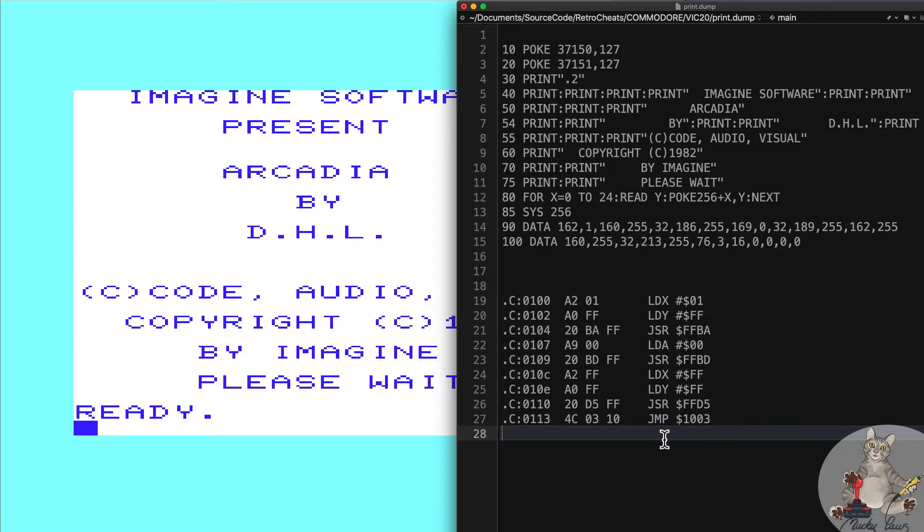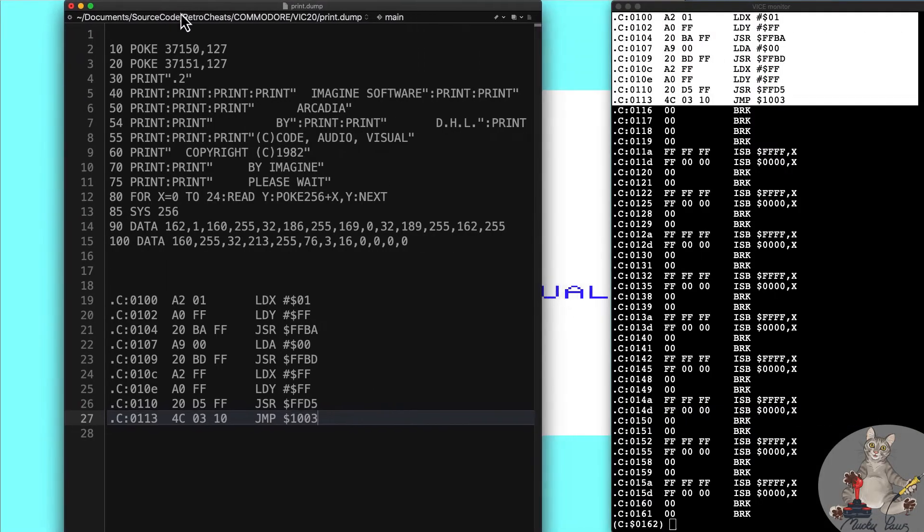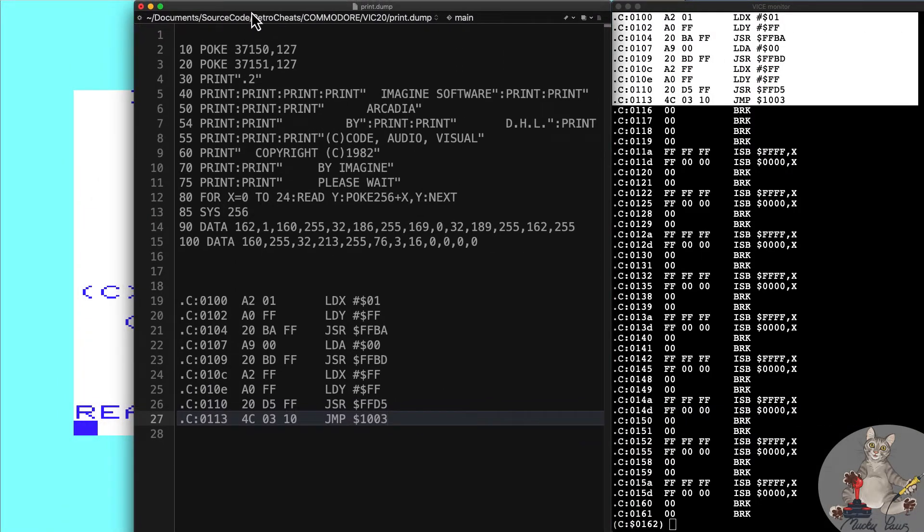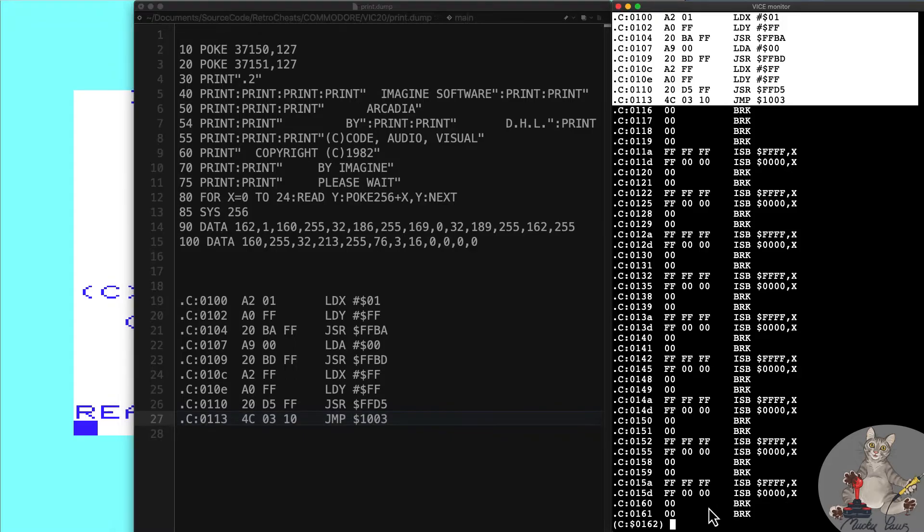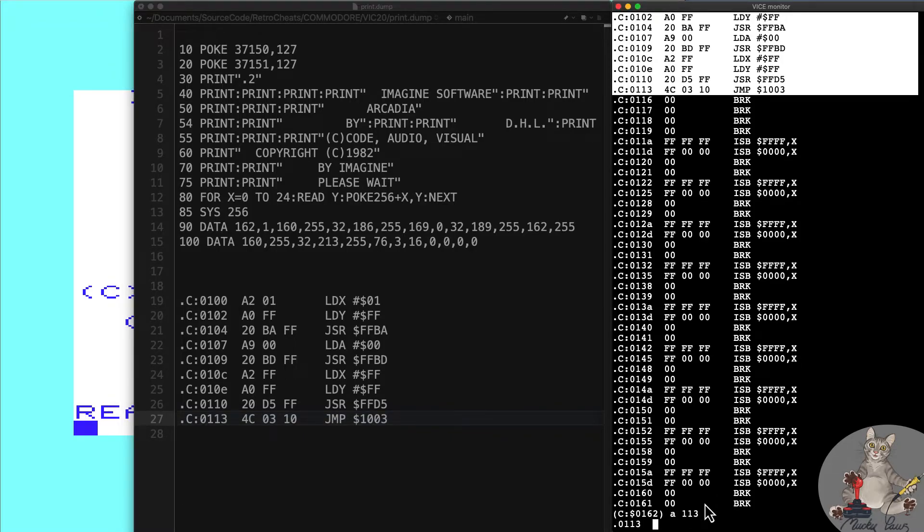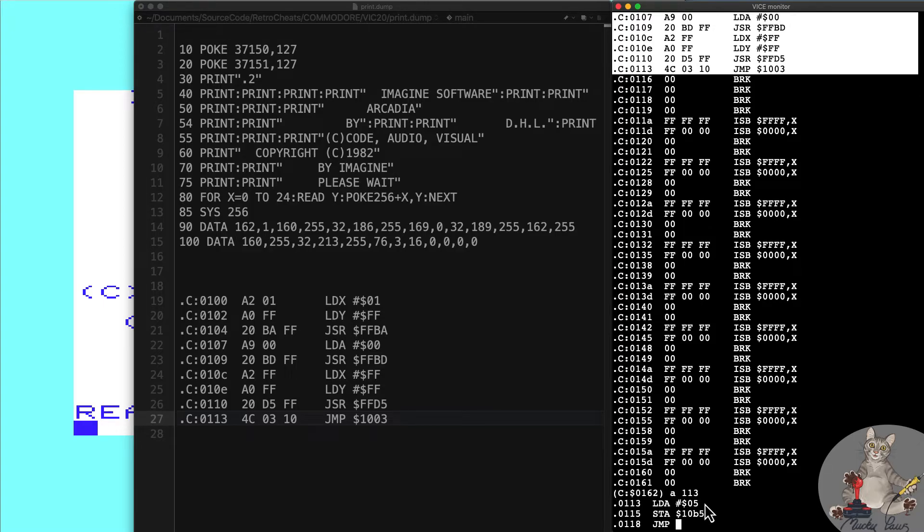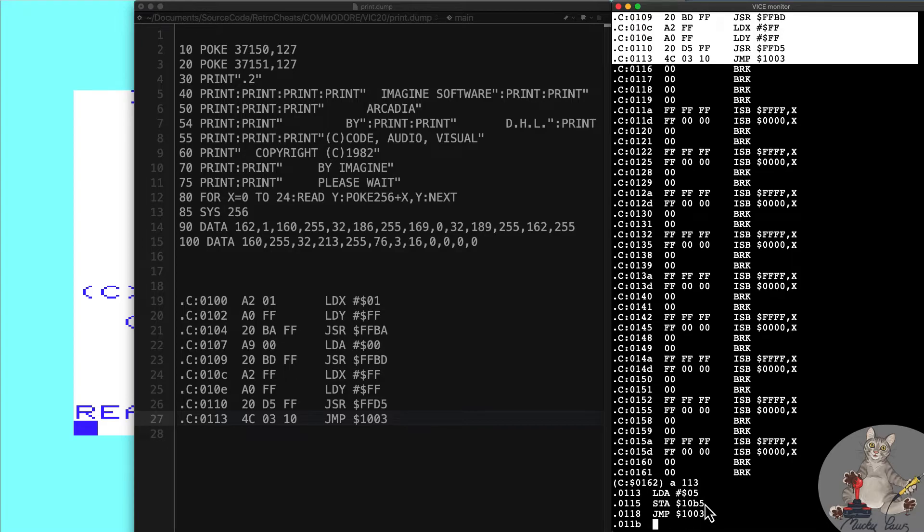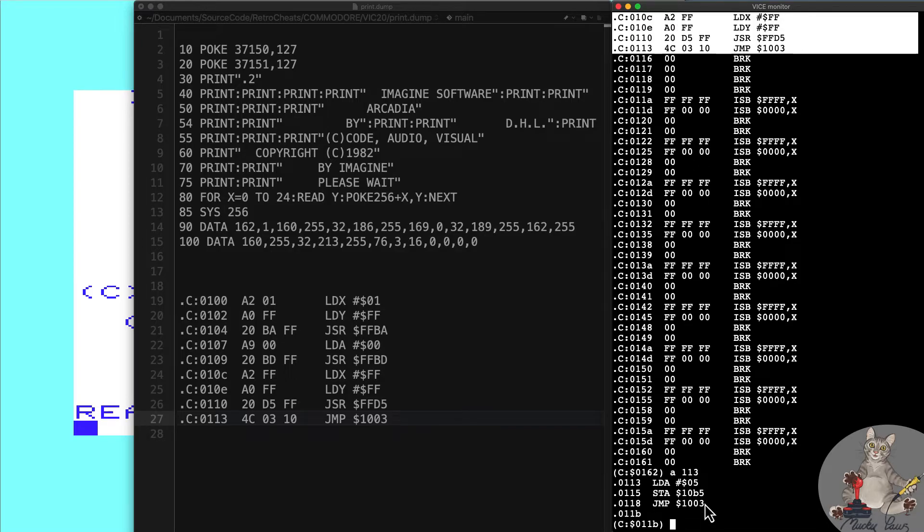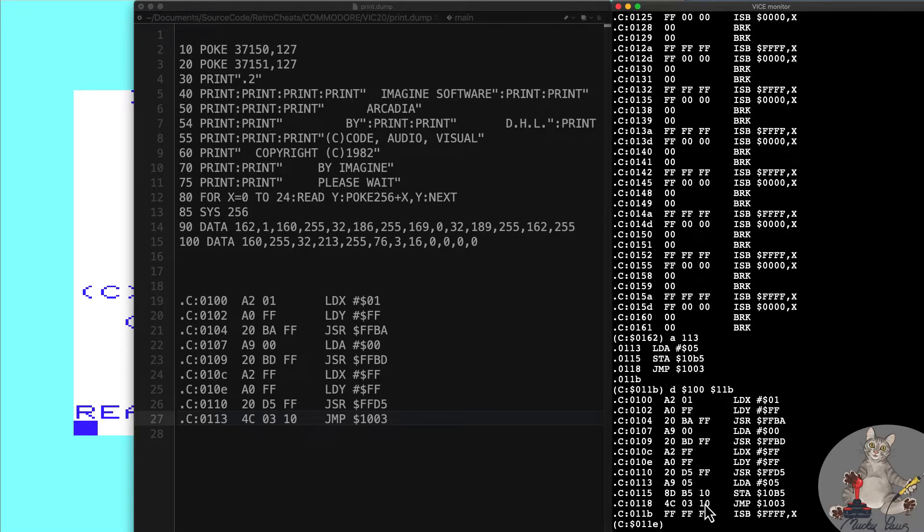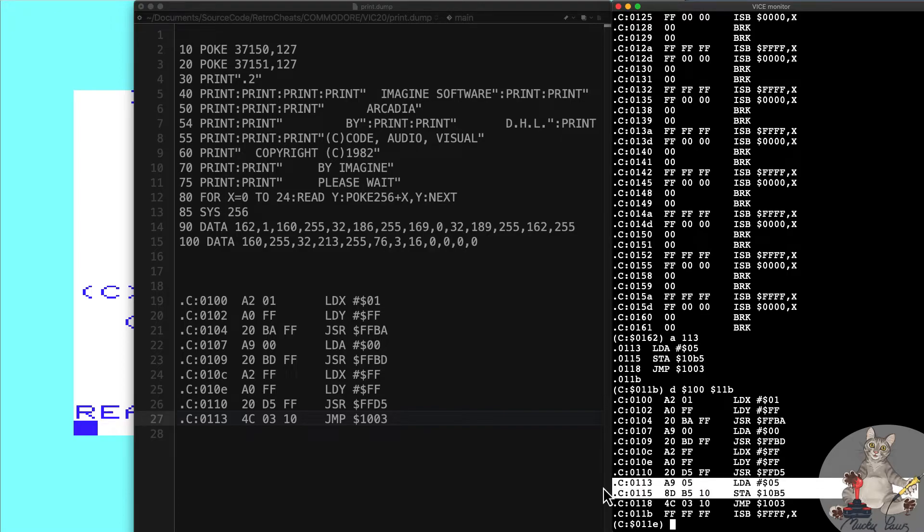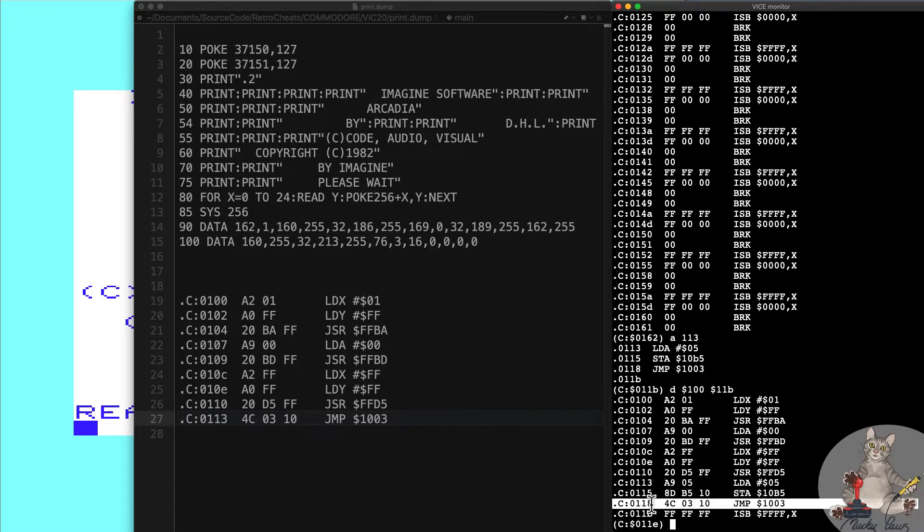If you remember the code is in address 100. What we want to do now is enter our code before the jump address. We're going to assemble at 113, LDA #$05, STA $10B5, and then of course we need to patch in the original jump which is the 1003. If we disassemble at 100 to 11B, this is our cheat code that we just added and this is the original jump address. But how does that help us?